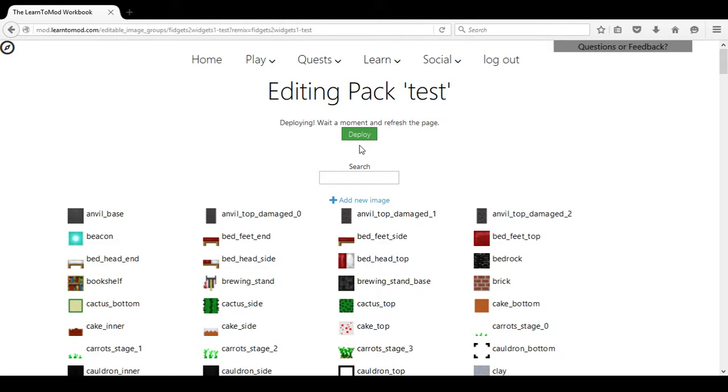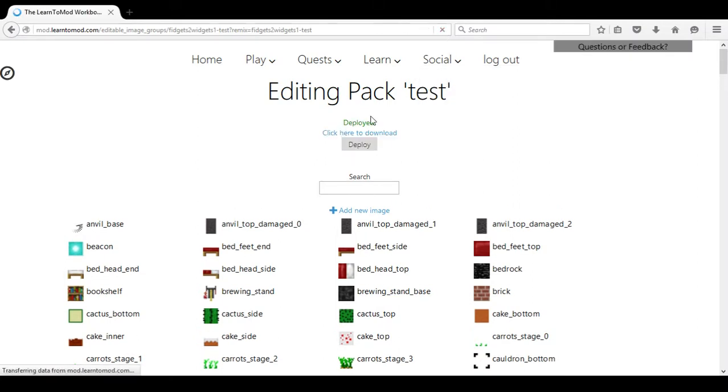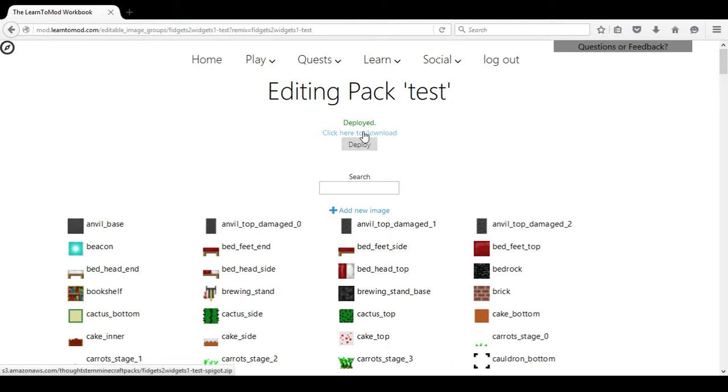Once the texture pack has deployed it says wait a moment and then refresh the page. We will refresh the page and then it will say click here to download which we will do.